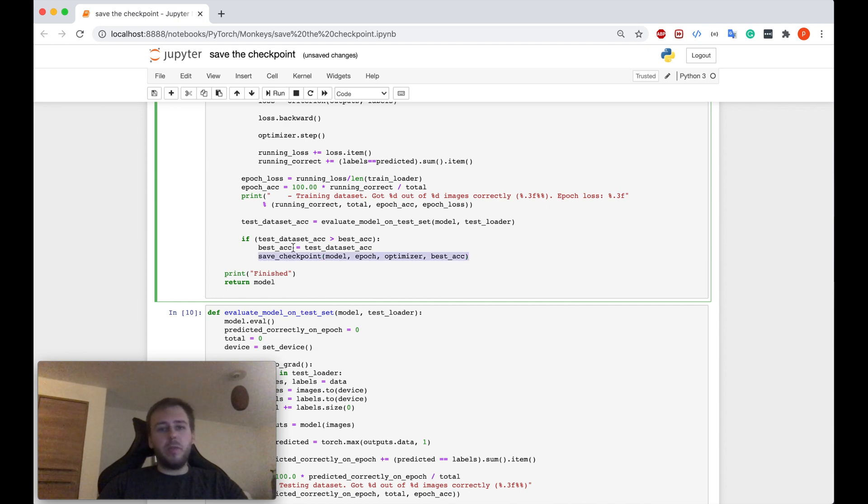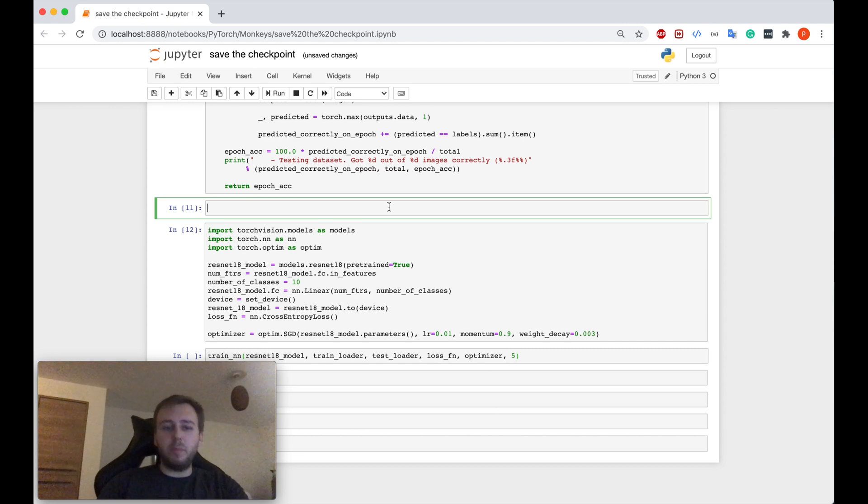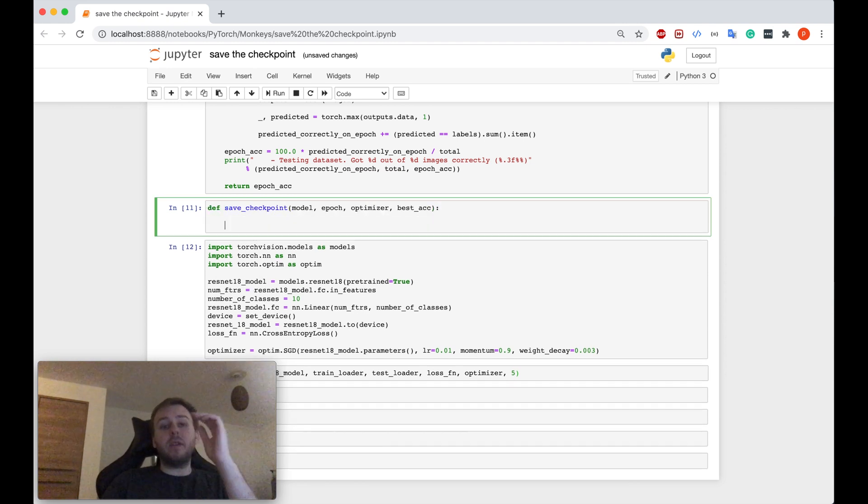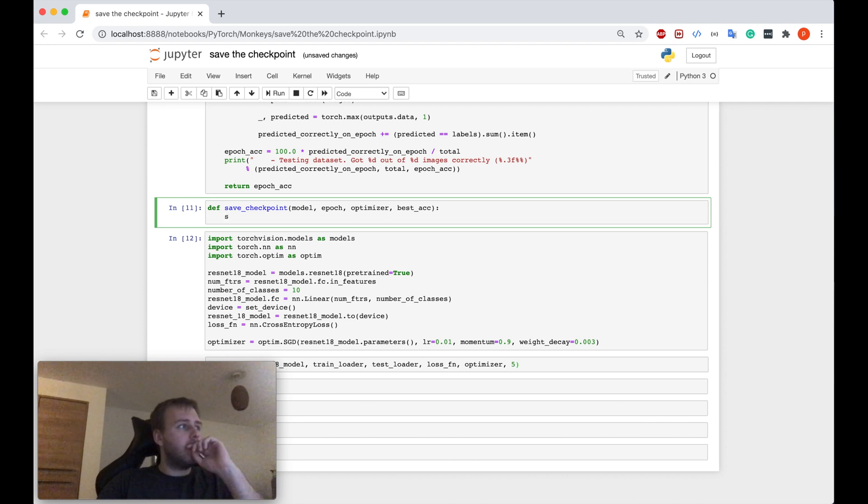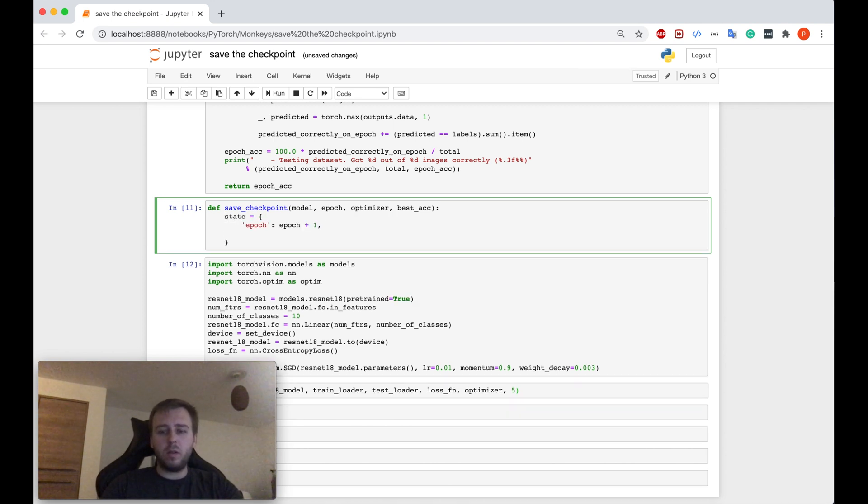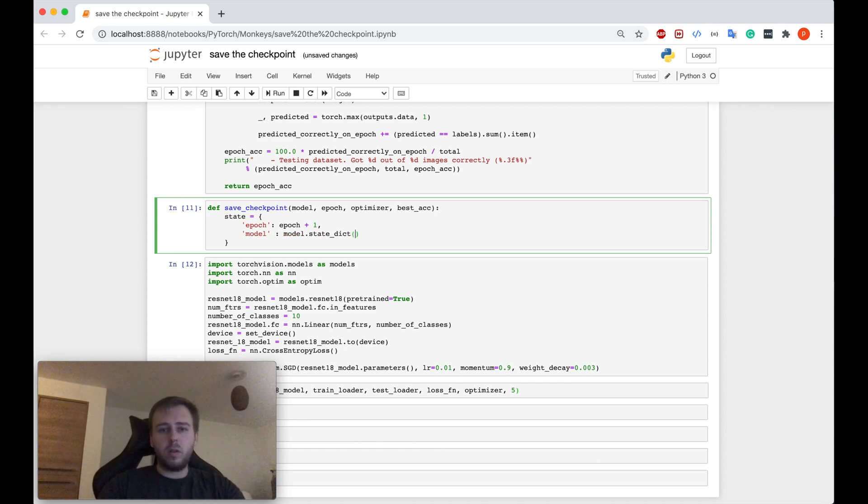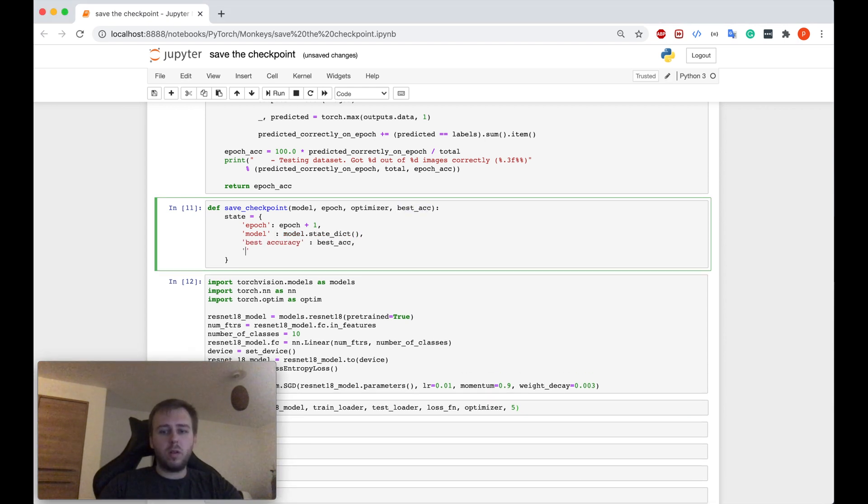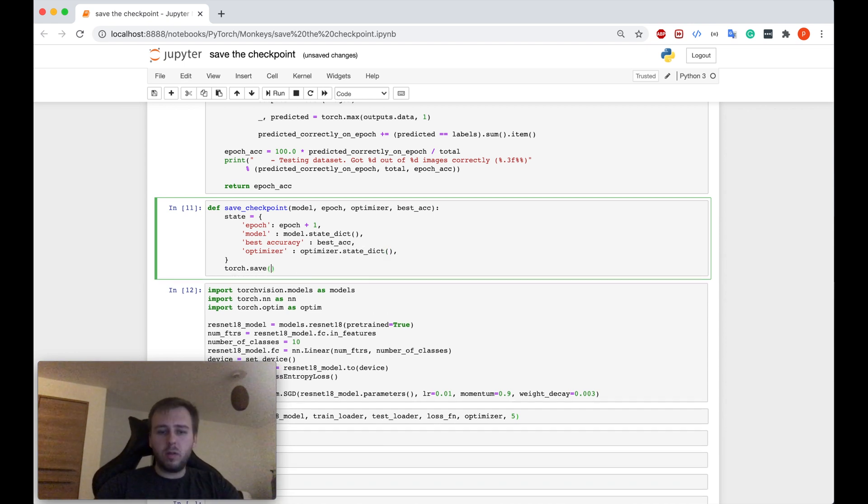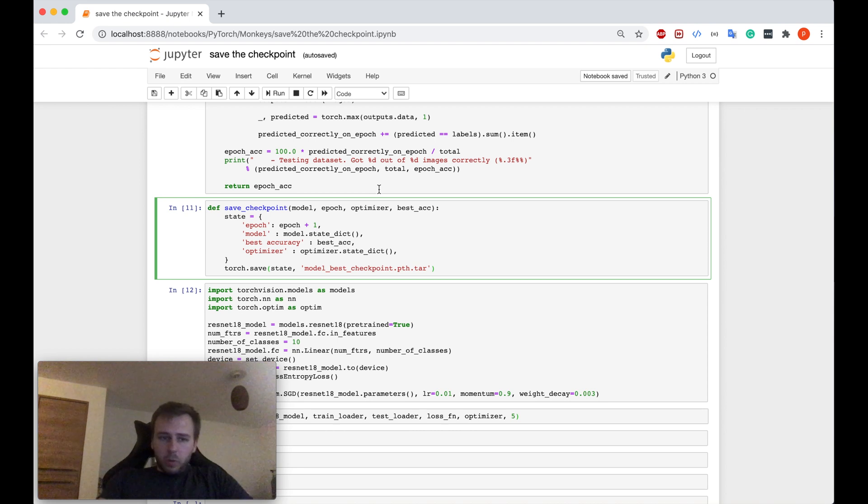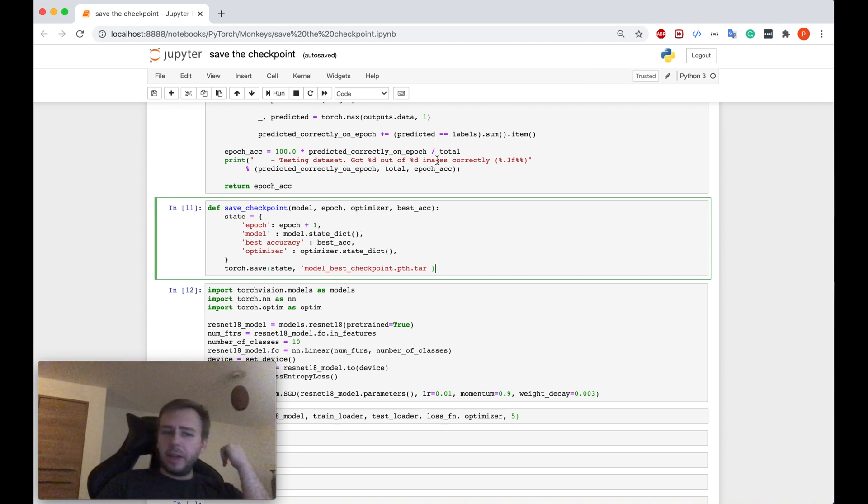So yeah, we're calling this function called saveCheckpoint. We haven't declared it yet, but let me do it quickly. And inside this function, we can basically save the checkpoint. So guys, when you're saving the state of your model, basically you can save any information you want.